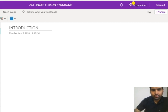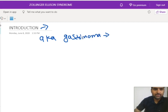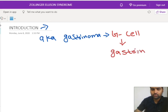In Zollinger-Ellison syndrome, the first thing we should know is that it is also called gastrinoma. This disease arises from the G-cell. From our physiology, we know that the G-cell is responsible for the production of the hormone called gastrin. So in Zollinger-Ellison syndrome, or gastrinoma, there will be an increased level of gastrin.